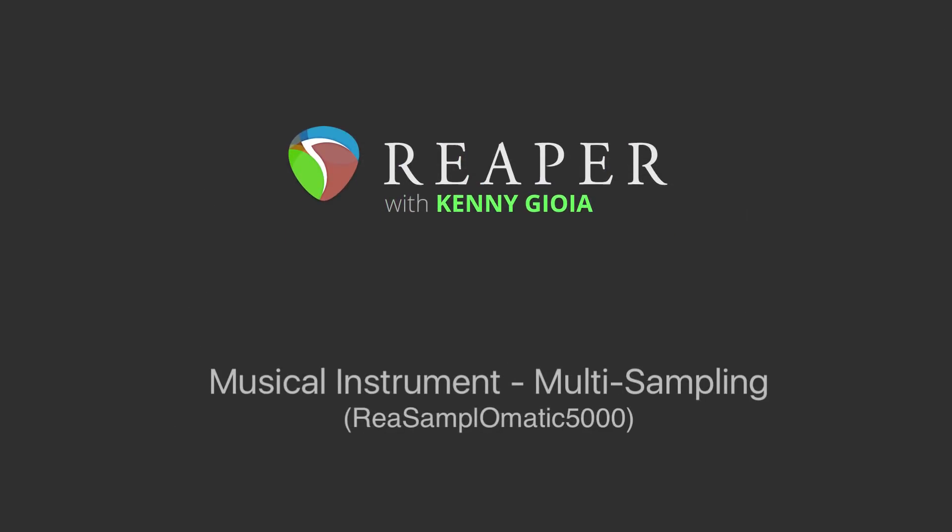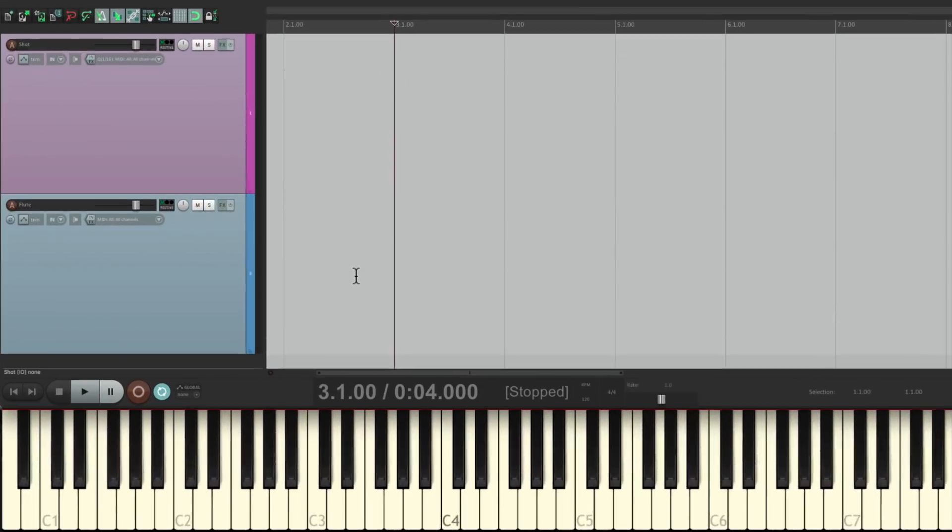Now the idea of musical instrument multi-sampling is using the sampler that's built into Reaper for playing back musical instruments, as opposed to drums or sample effects, where we can create pitched instruments from samples. So let's give it a shot.